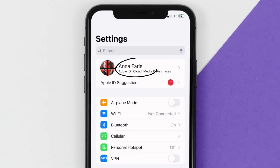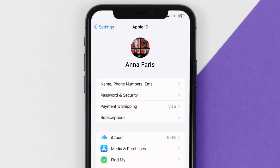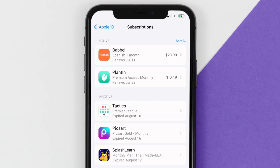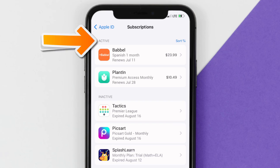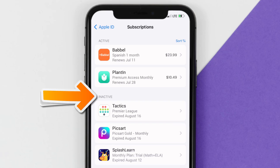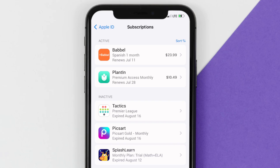you need to tap on your Apple ID at the top of the screen. From here you're simply going to choose the Subscriptions option and then give it a moment to load. Over here you'll then get a list of all of your active subscriptions, and underneath that are your expired ones as well, and you'll also see dates for